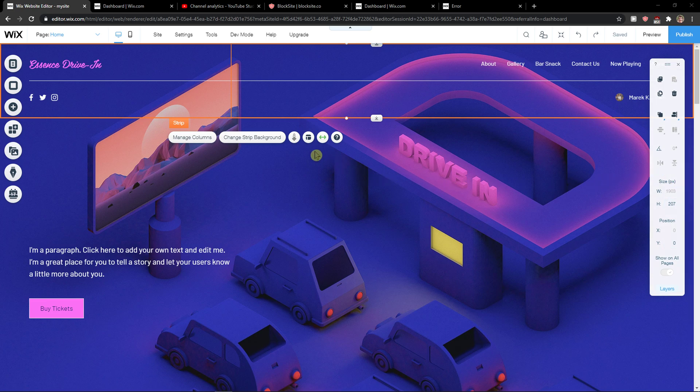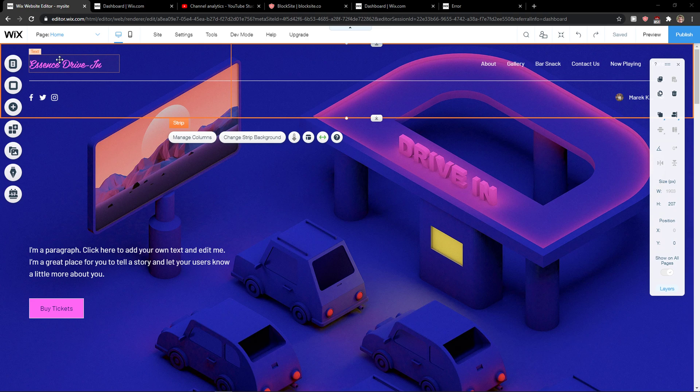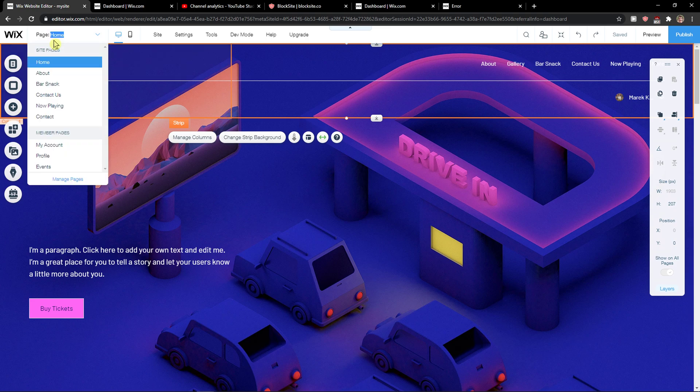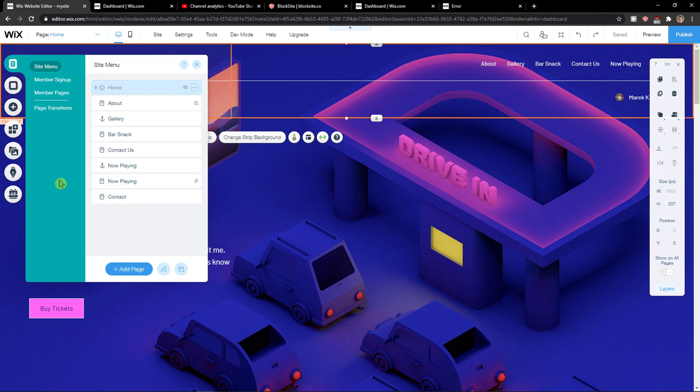The first thing you want to do is be in Wix, then click on Page and Home, and click Manage Pages.